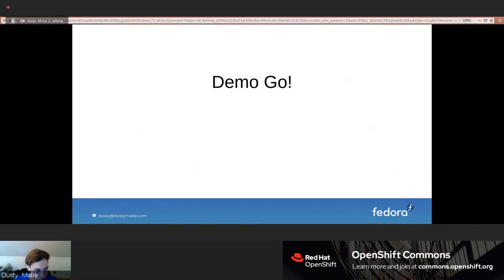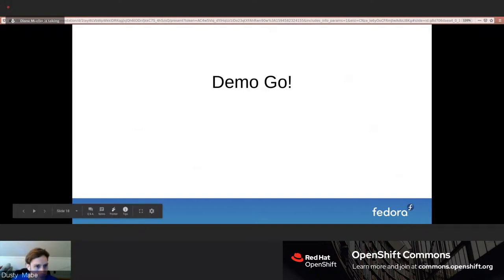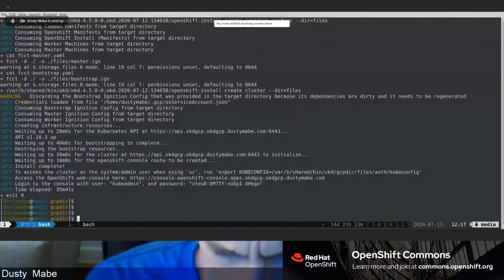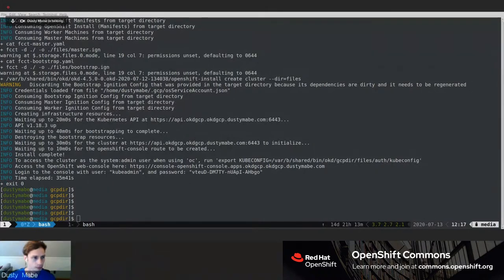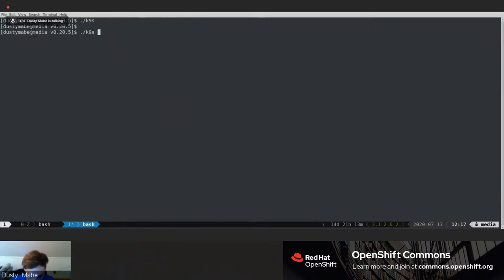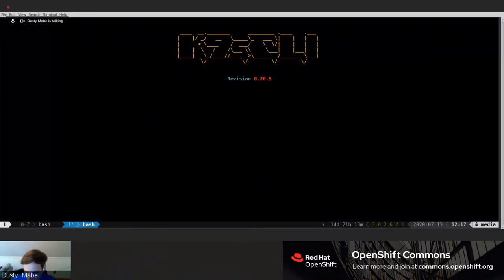Let me go into the demo. I started the OKD cluster install earlier because it takes about 35 minutes to bring up a cluster. I've brought up an OKD cluster running on Fedora CoreOS, and I'll show it using a terminal UI called K9s, which is pretty awesome. This is my cluster — one, two, three primary nodes and two worker nodes.